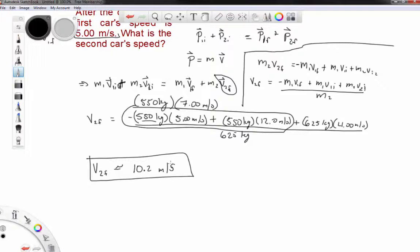It's worth noting that I didn't look at energy considerations in this collision. During a collision, momentum should be conserved, but mechanical energy may or may not be conserved. For example, the cars may be deformed slightly, and you'll hear noise from the impact — both involve mechanical energy leaving the system. So I'm not going to calculate whether energy is conserved in this case.